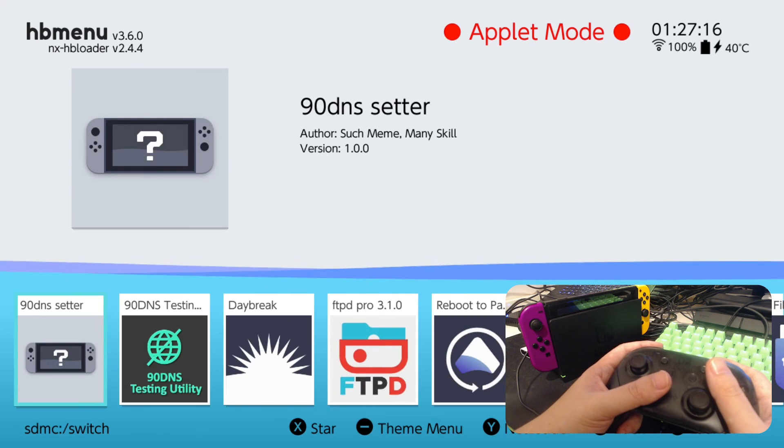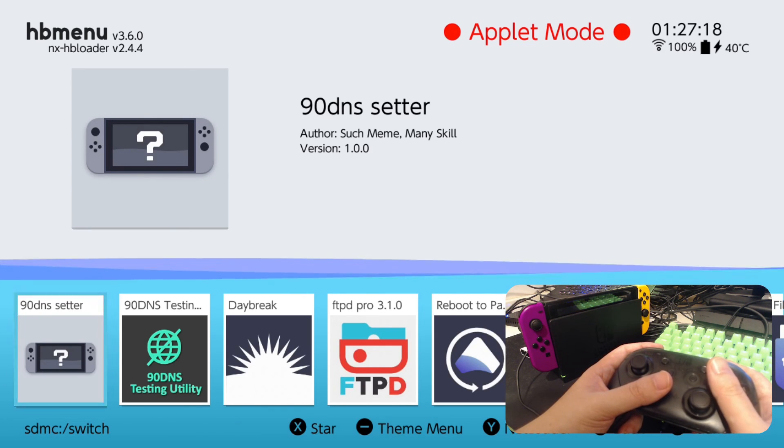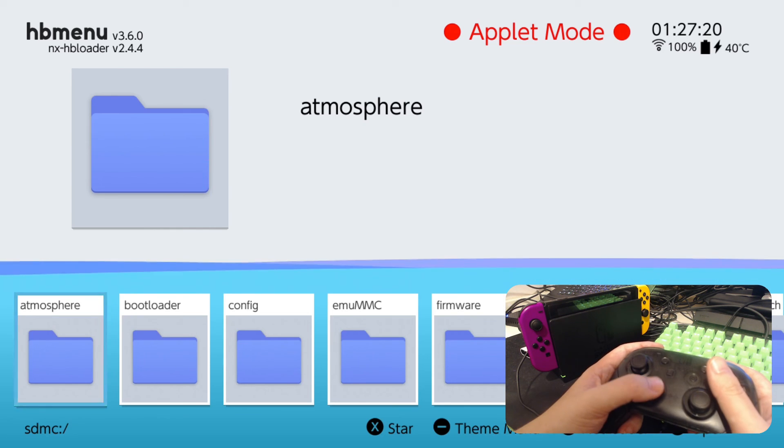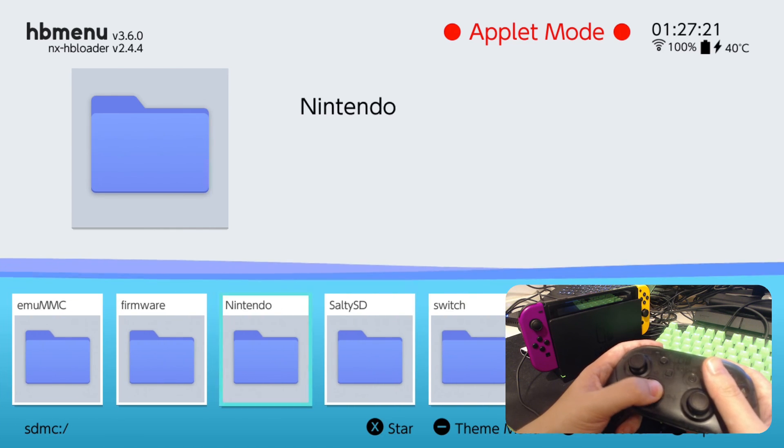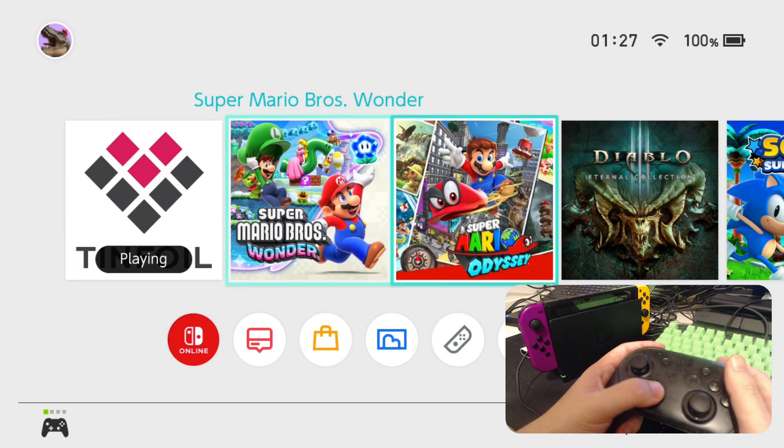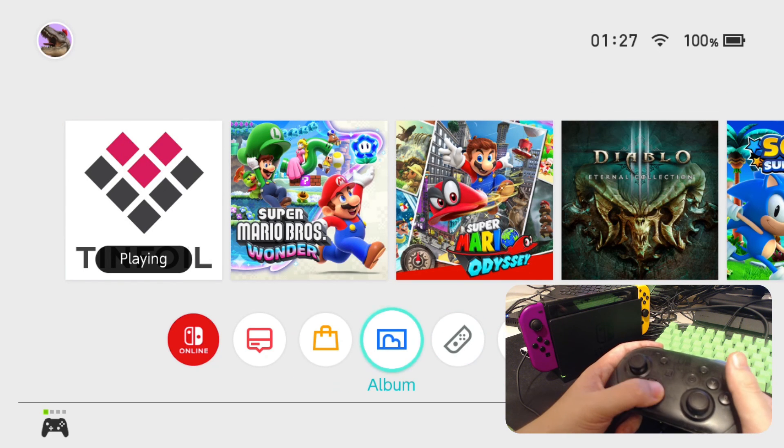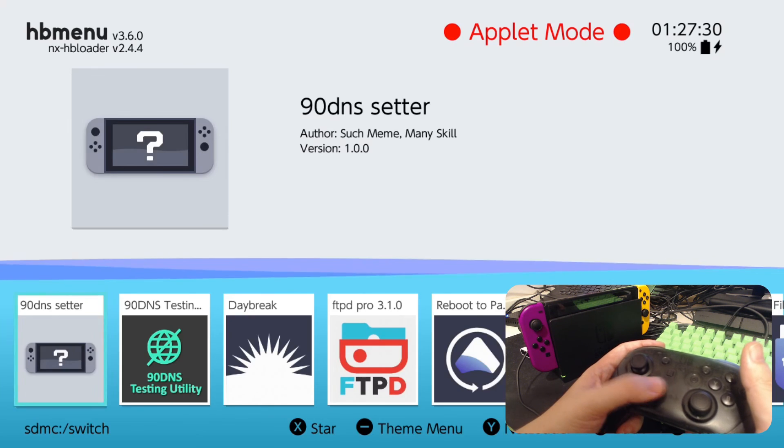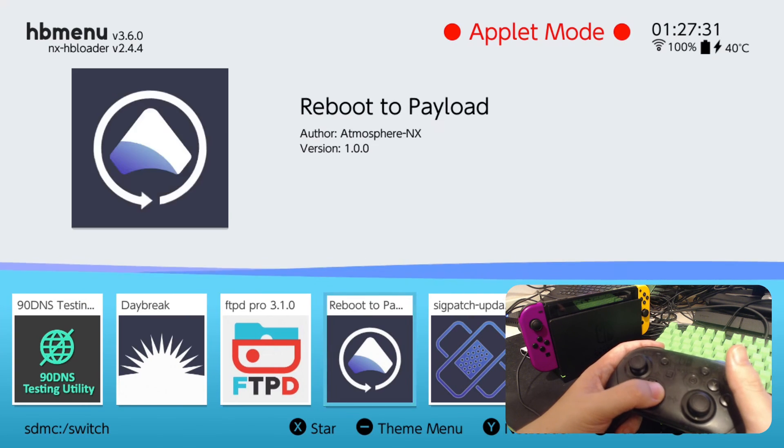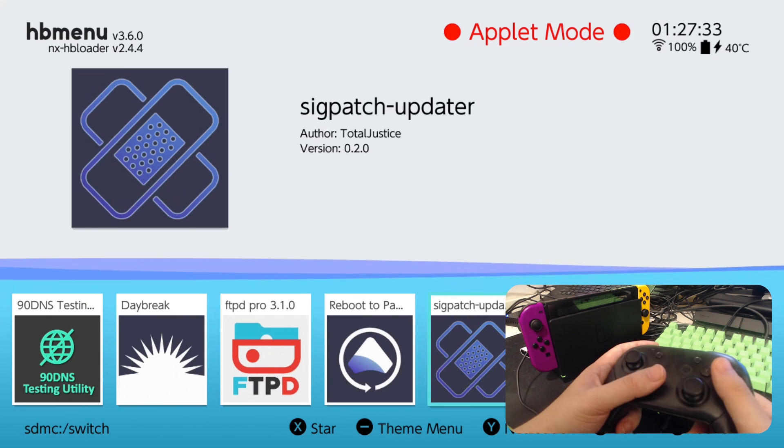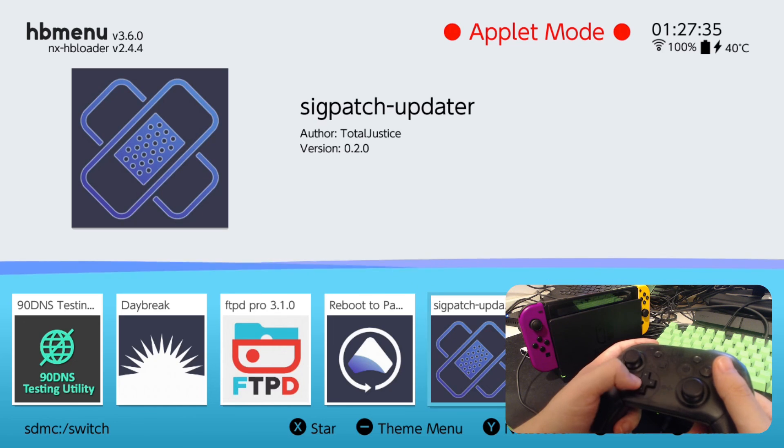So if you updated to 17.0.0 and your games don't work, you need to update your signature patches. And I've got a program to do that. You can do it manually. You could download the zip file and update to your SD card manually, or you could use this SIG patch updater. Alright, I'll leave a link in the description if you want to get this.